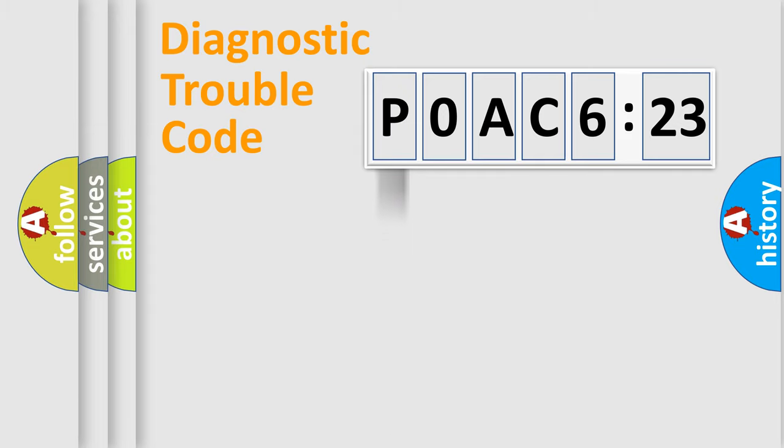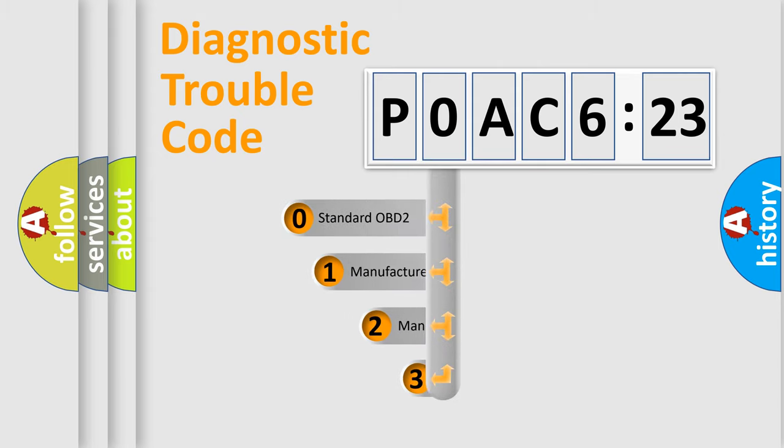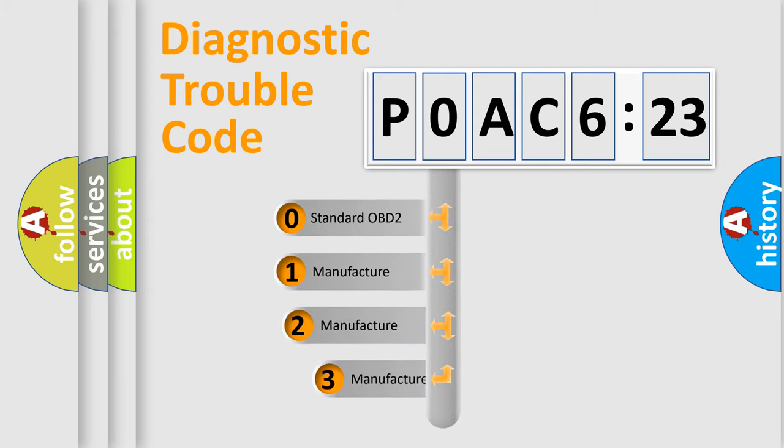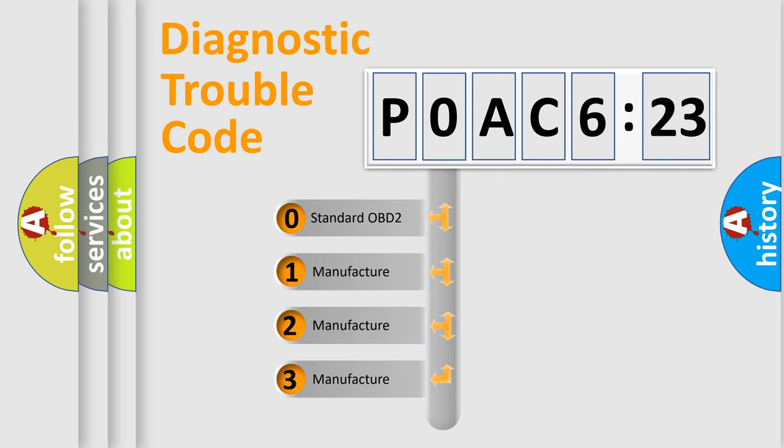Powertrain, Body, Chassis, Network. This distribution is defined in the first character code.